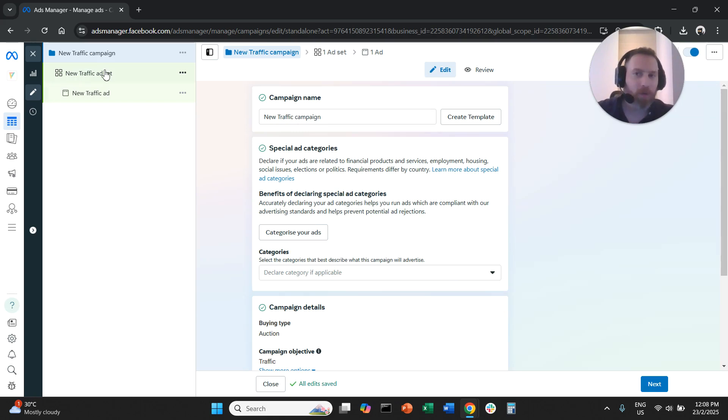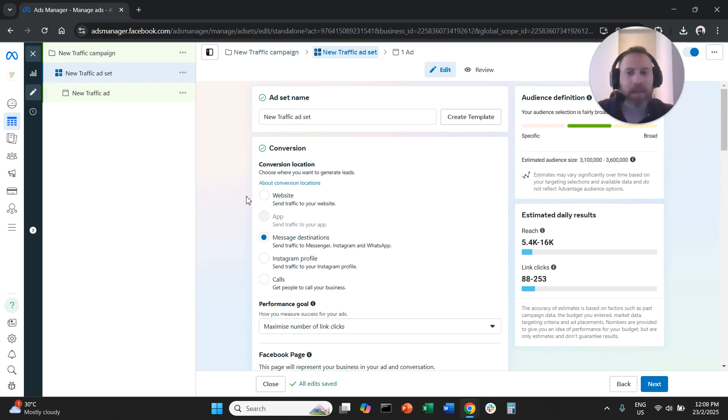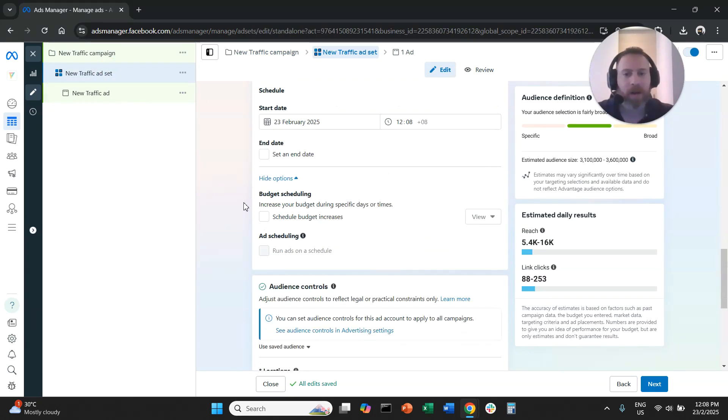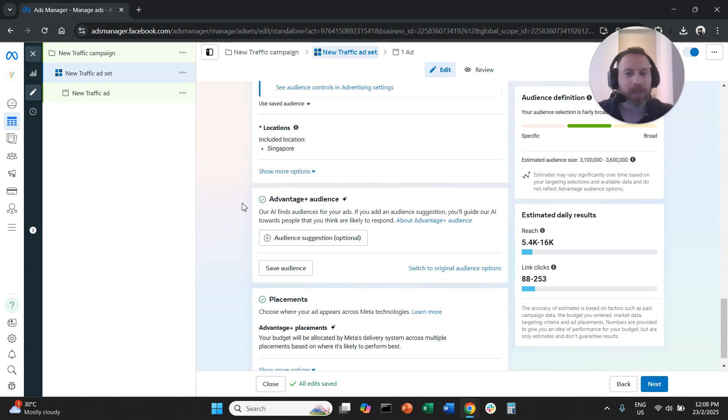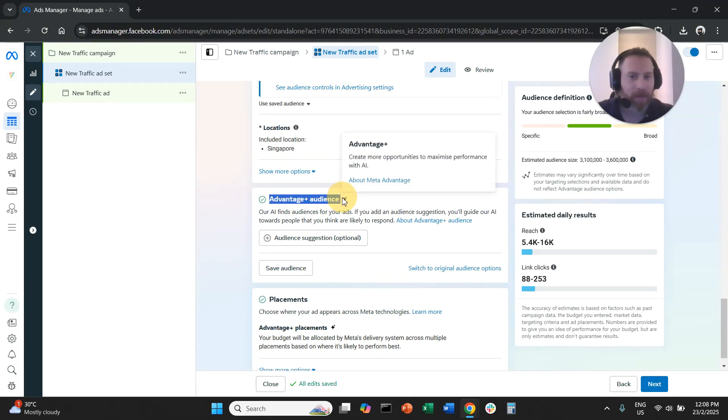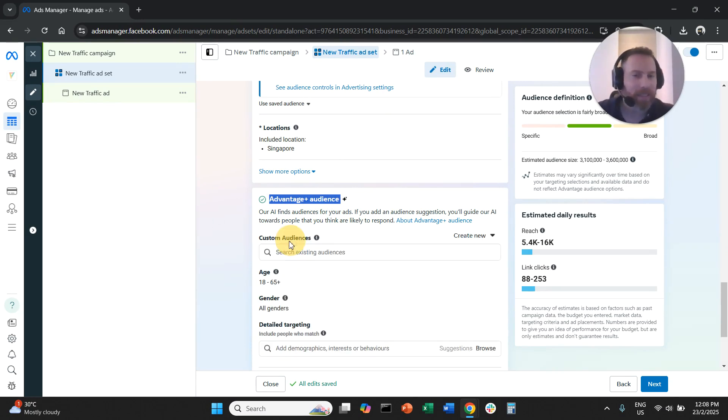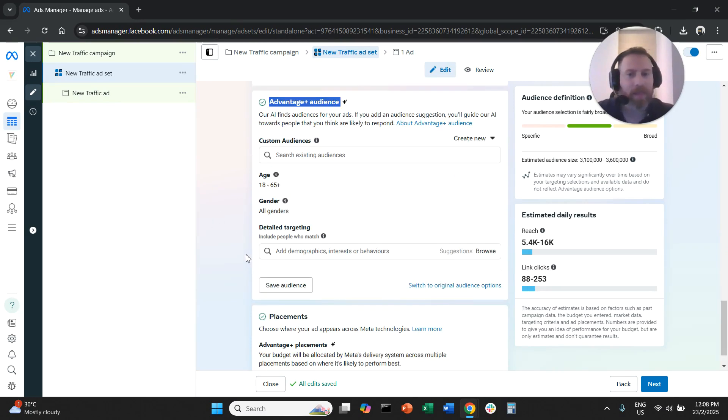Even if we go with manual settings, under the ad set level, if we scroll down, we are going to see that by default we have Advantage Plus audience here. And a big mistake that people do is they click here on audience suggestion and they think that now they are selecting targeting.